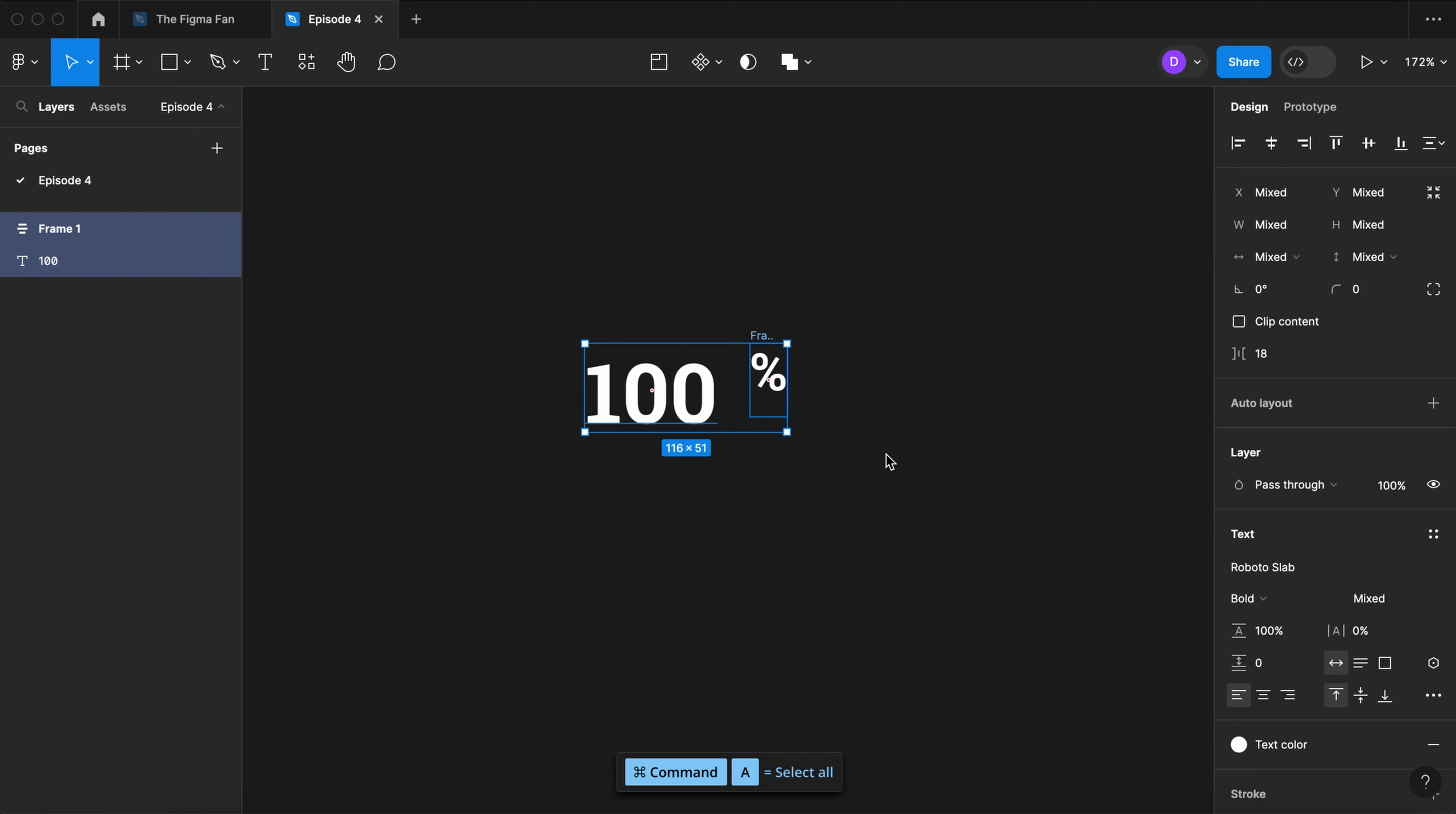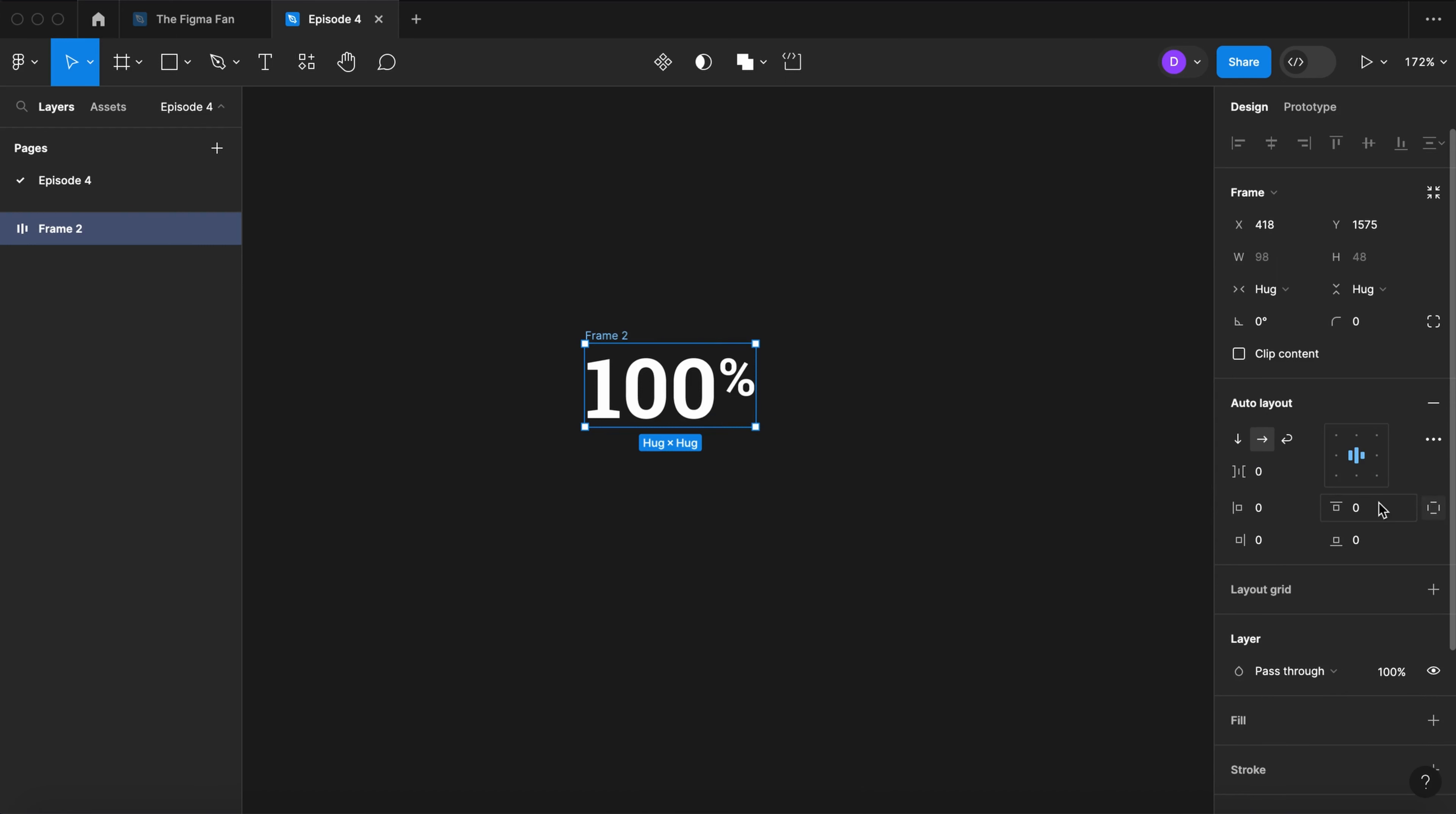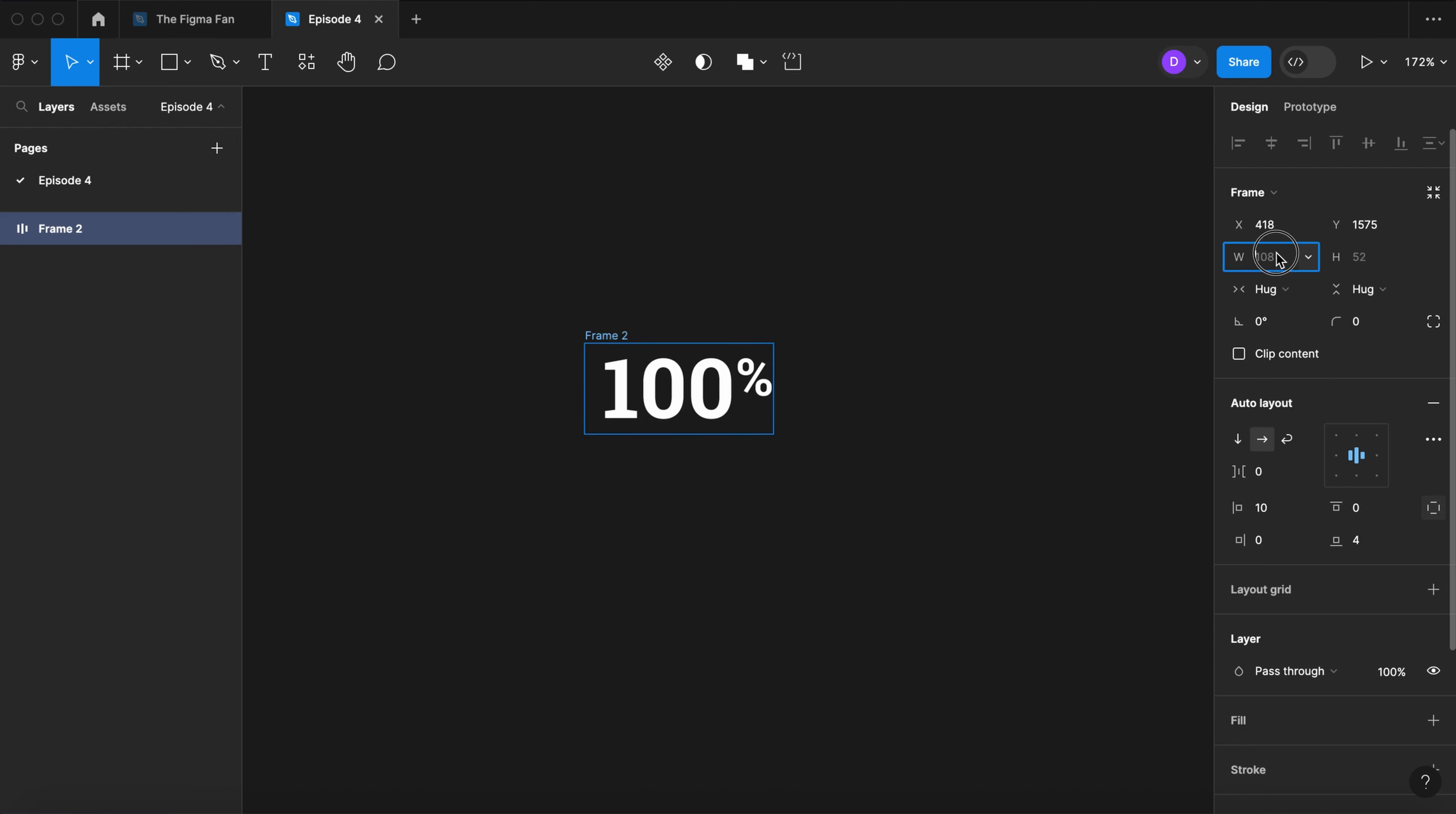Select all. Auto layout again. Set the space between to 0. Align it in the center. Let's put 10 pixels of padding on the left and 4 on the bottom. Let's set its width to 146.